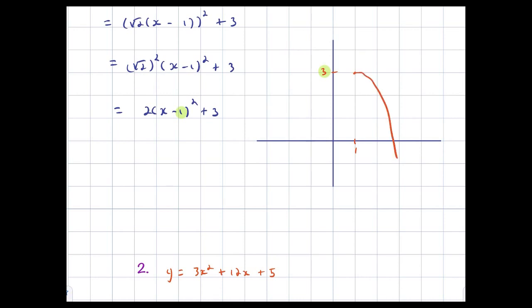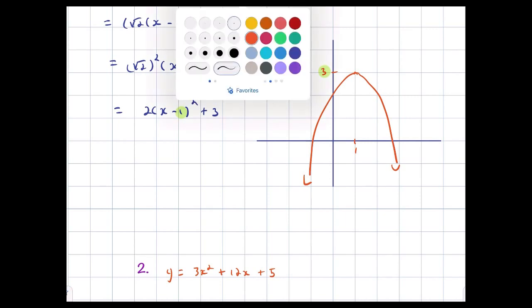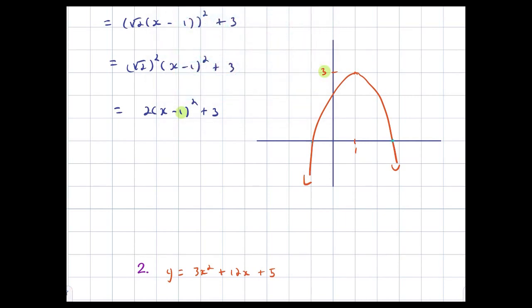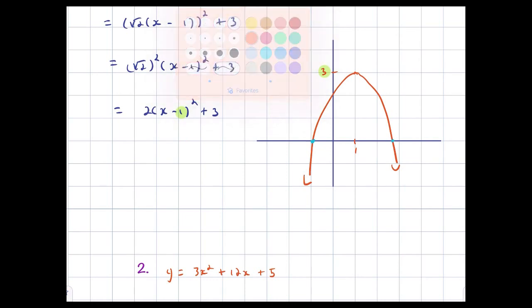To fully graph this thing, we also want to know the roots, but that's what we use factored form for. With completing the square, we're doing it to find the vertex form. So that takes care of it — we get the vertex at (1, 3).